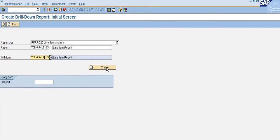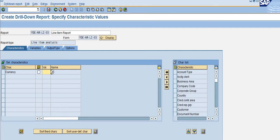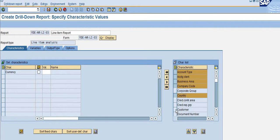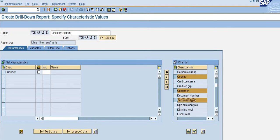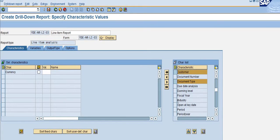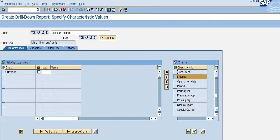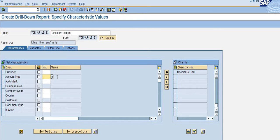I have already created the form, so now I am going to create a report using that same form. Click on 'Create' and you can see there are a lot of characteristic options available: account type, accounting cloud, business area, company code, country, customer, document type, industry. I am selecting all these. The account type here is only 'D', so it's customer-based. My reporting currency is USD. Click save.